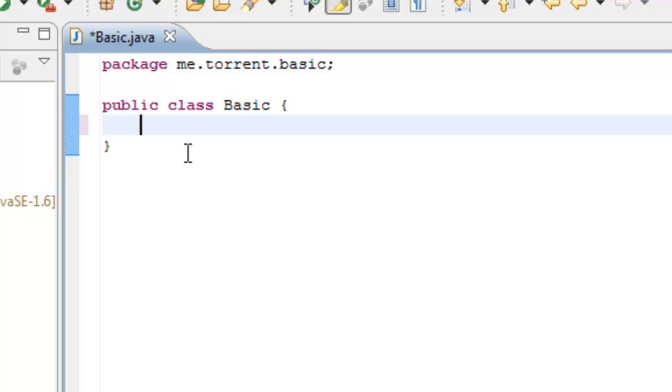It's going to define all of the other class files. For example, the basic.java is going to define the playlist, it's going to define the block listener, which we will get into in other videos. It's going to define what happens when the plugin is enabled and disabled.